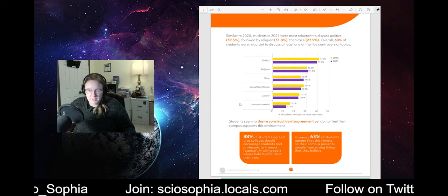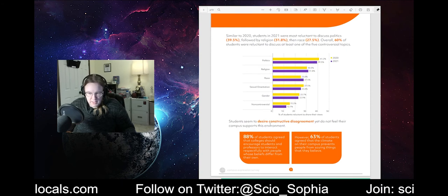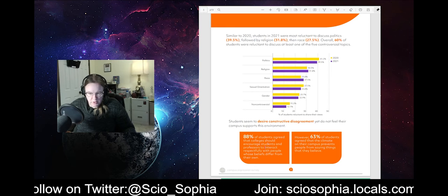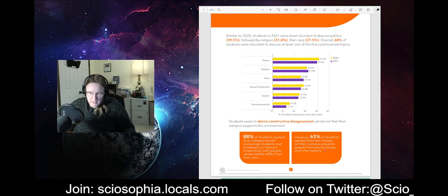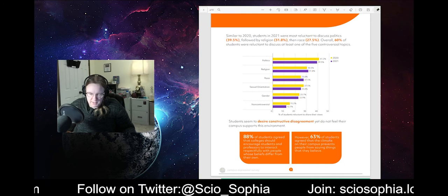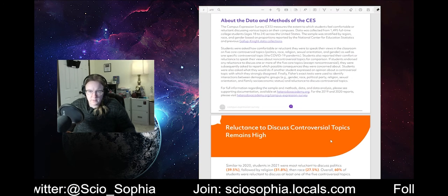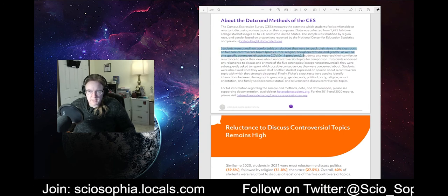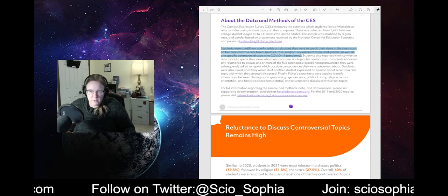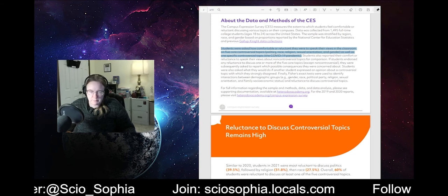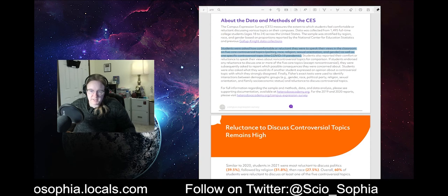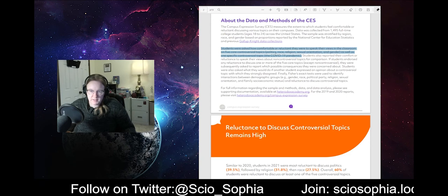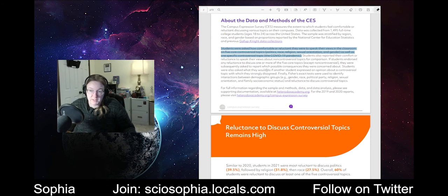Students seem to desire constructive disagreement, yet do not feel the campus supports this environment. 88% of students agree that colleges should encourage students and professors to interact respectfully with people whose beliefs differ from their own. 63% of students agree the climate on their campus prevents people from saying things that they believe. I got a bone. Ah, okay. I couldn't remember. I skipped. I hit it so fast. This is an interesting thing. Because it's about their views in the classroom on five core controversial topics. That's interesting by itself when I think about it. Because you're talking about just the classroom. This is not necessarily campus as a whole. This is about the classroom itself.